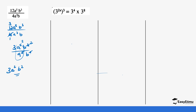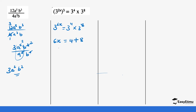Here we look for the value of x. We open the bracket: 2x times 3 gives 6x. Since both sides are in base 3, we use only the indices: 6x equals 4 plus 8, so 6x equals 12. Dividing both sides by 6 gives x equals 2.